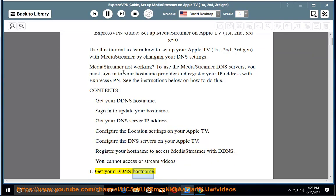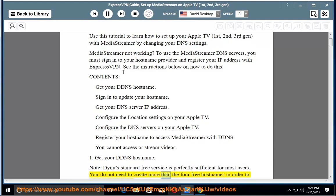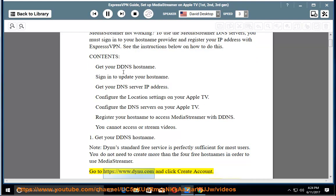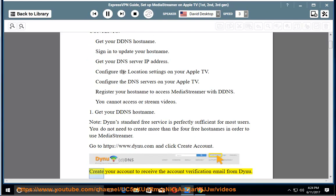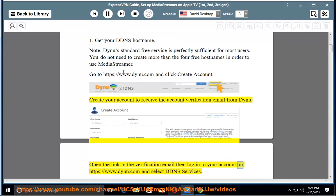Step 1: Get your DDNS hostname. Note: Dynu's standard free service is perfectly sufficient for most users. You do not need to create more than the 4 free hostnames in order to use MediaStreamer. Go to https://www.dynu.com and click Create Account. Create your account to receive the account verification email from Dynu. Open the link in the verification email, then log in to your account on https://www.dynu.com and select DDNS Services.